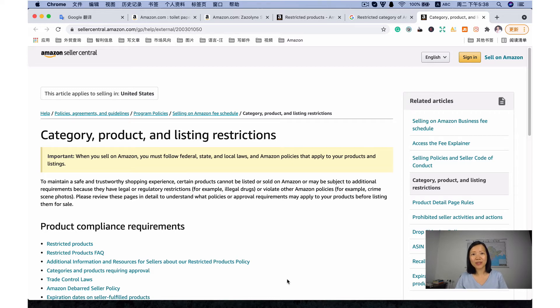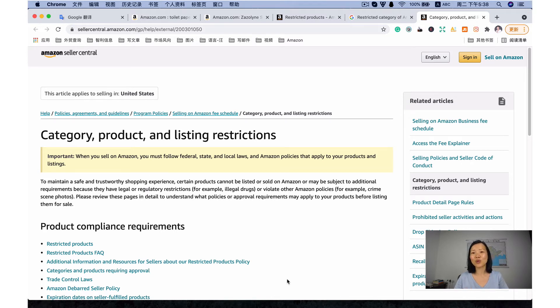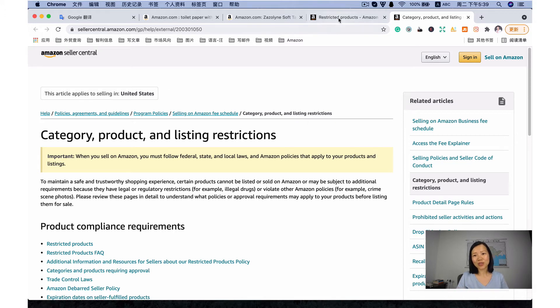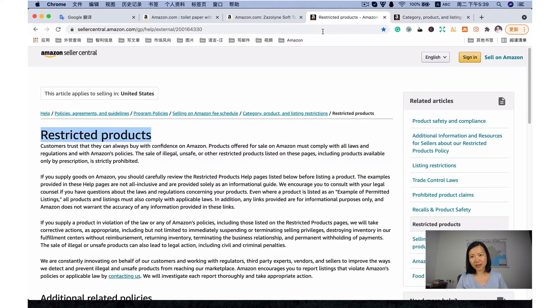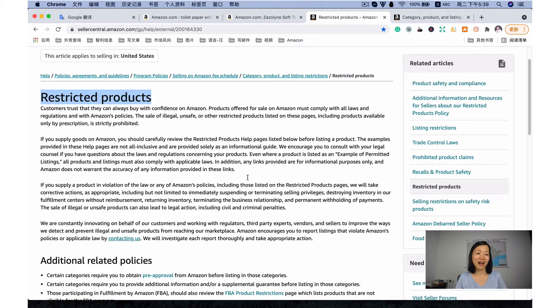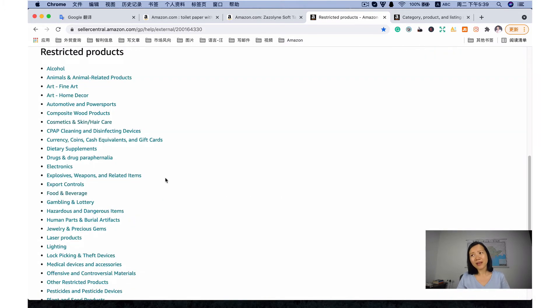Restricted products are items that cannot be sold on Amazon, at least they meet specific conditions. Restricted products are listed within restricted categories. Now maybe you understand the difference between the two. We'll get back to the restricted products that you cannot sell on Amazon. And pay attention here,